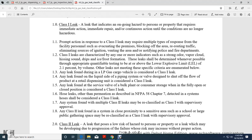Class 1 leaks are categorized by any one or more indicators of a strong odor, vapor cloud with a heavy swing, sound, drips, or frost formation. Leaks are determined whenever possible through appropriate qualifying testing to be above or below the explosive limit of 2.1% by volume. Any leak found during liquid petroleum gas cargo vehicle inspection is considered a Class 1 leak. Any leak found on liquid-side piping system valves designed to shut off the flow of product retailing to a dispense unit is called a Class 1 leak.